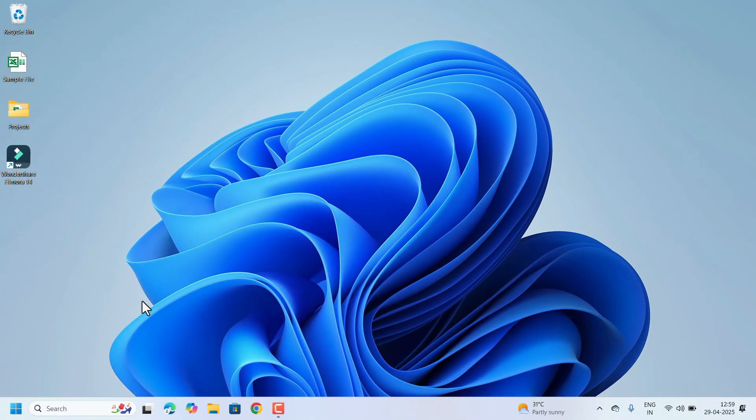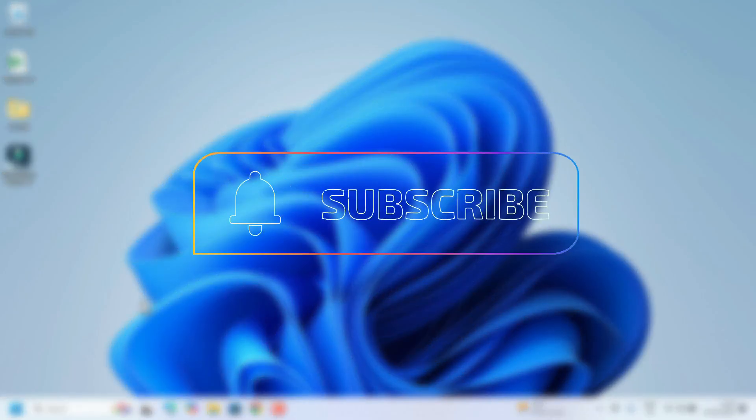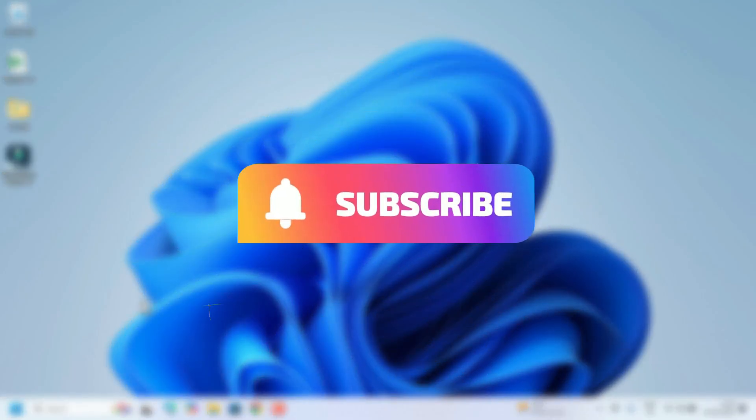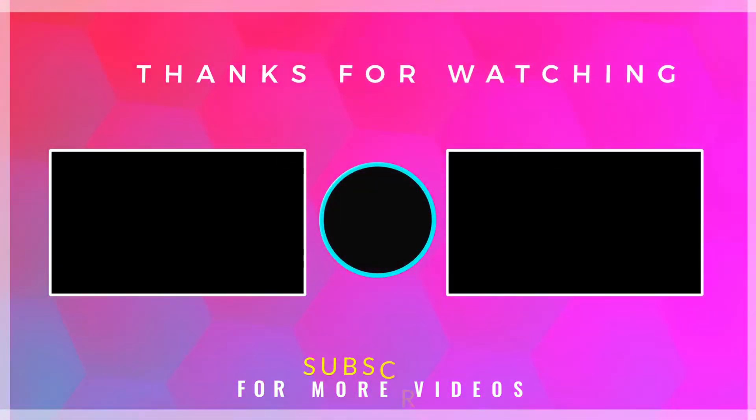Now you can open your Excel file and do whatever changes or modifications to your Excel file. Hope these fixes will help you solve your issue. If you like this video, please hit the like button and subscribe to our channel for more videos. Thank you for watching.